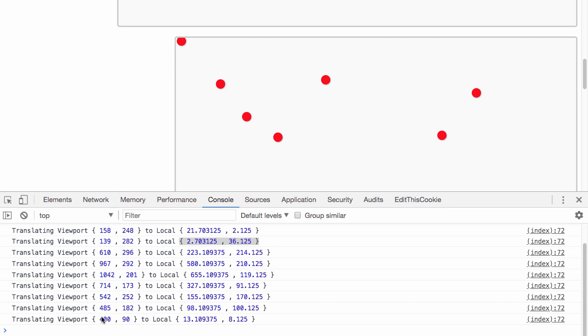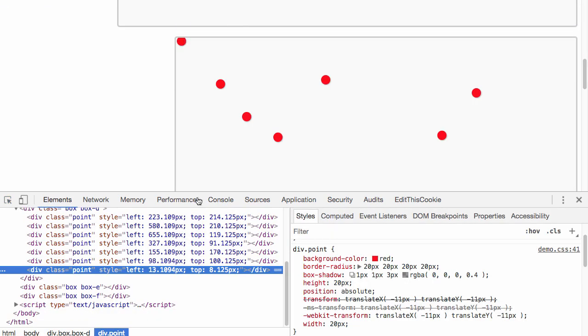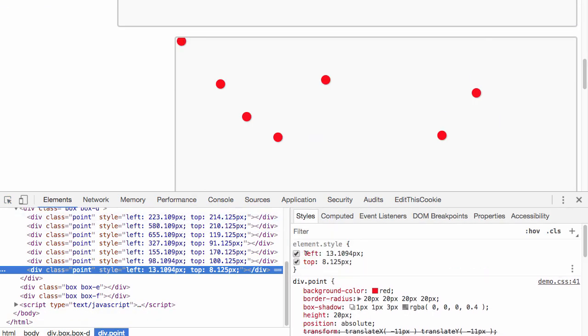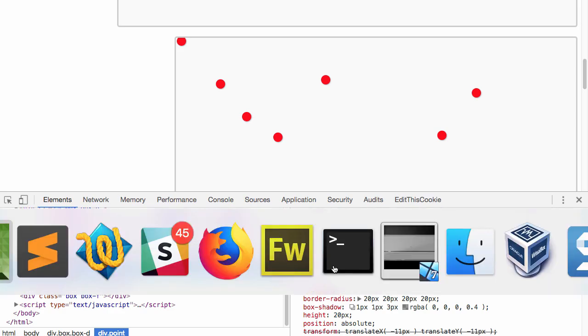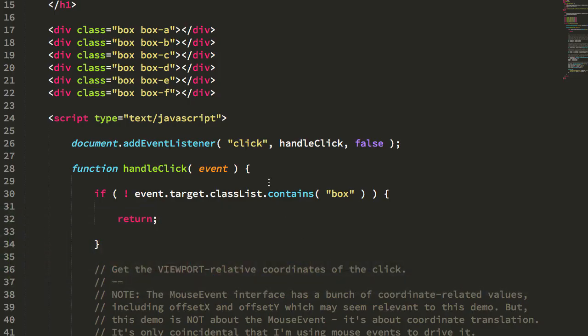You can see that we translated viewport 490 to local 13.8. In fact, if we look at this one, the left here is 13 and the top is 8. Let's take a look at how this works in the code.